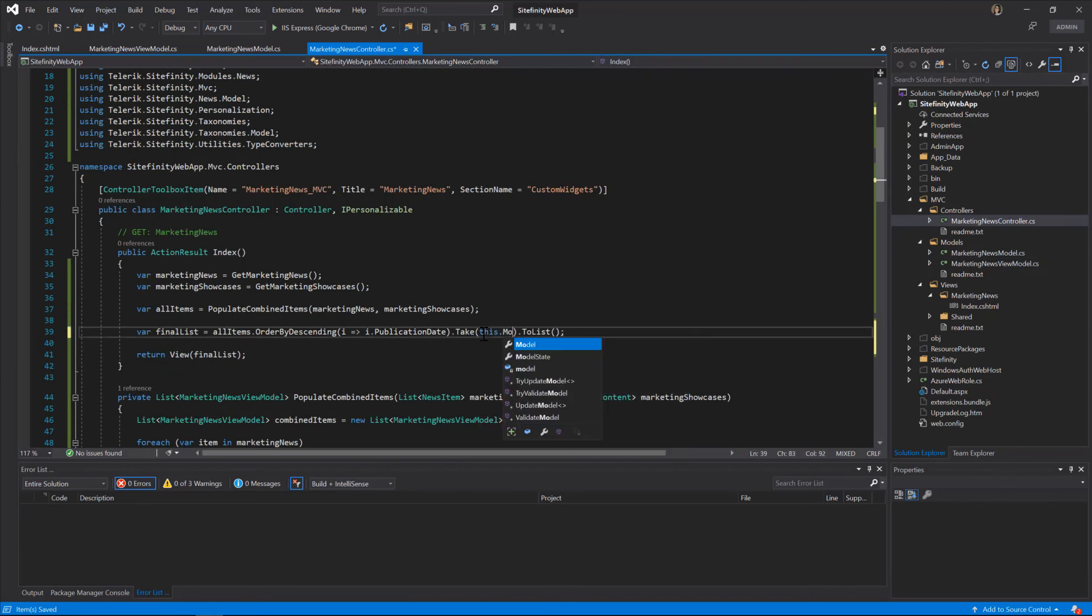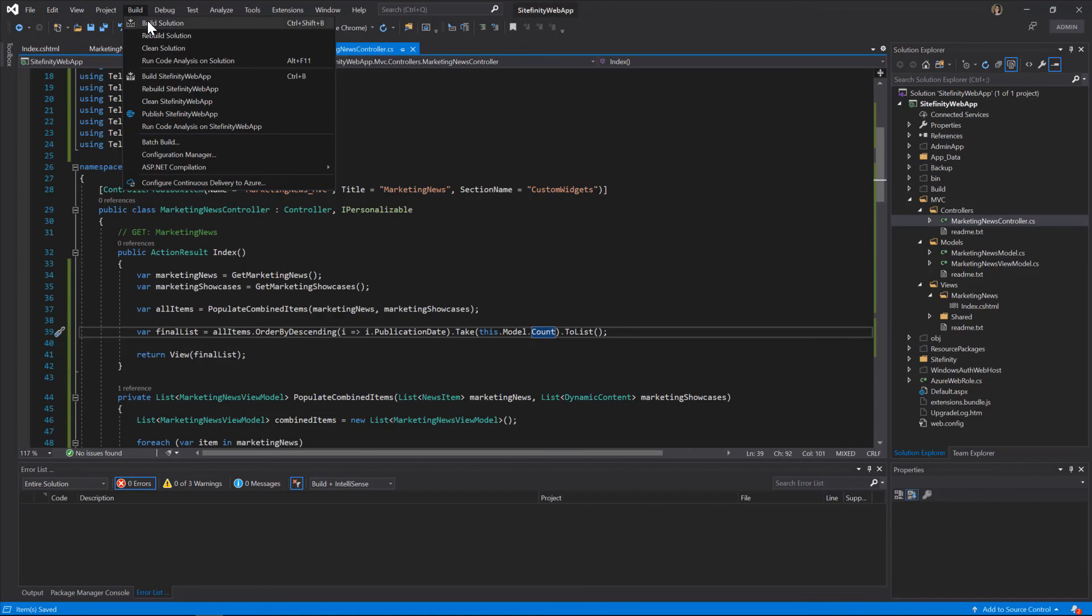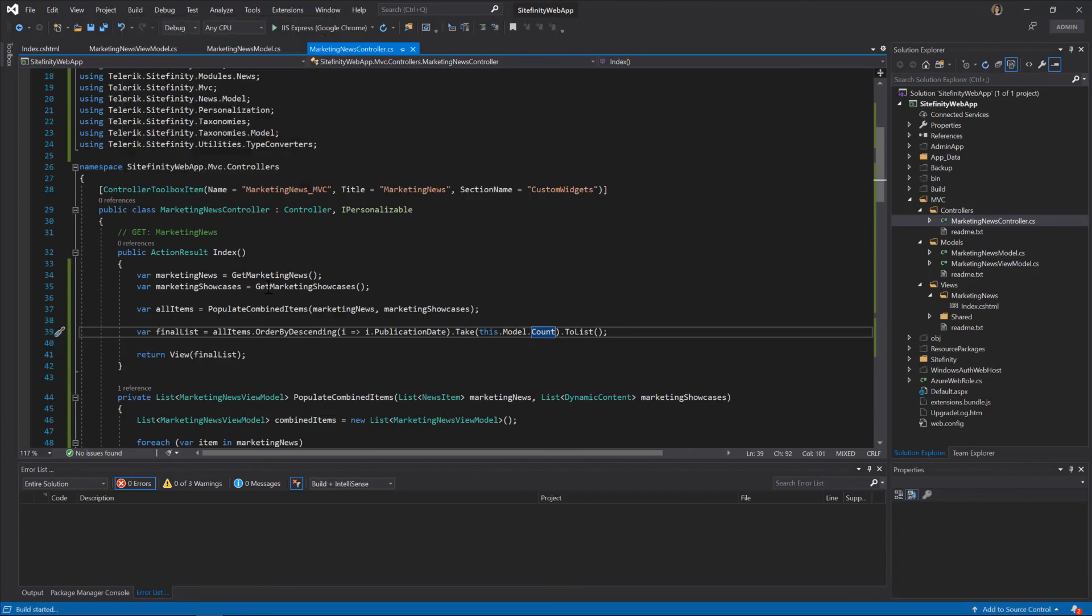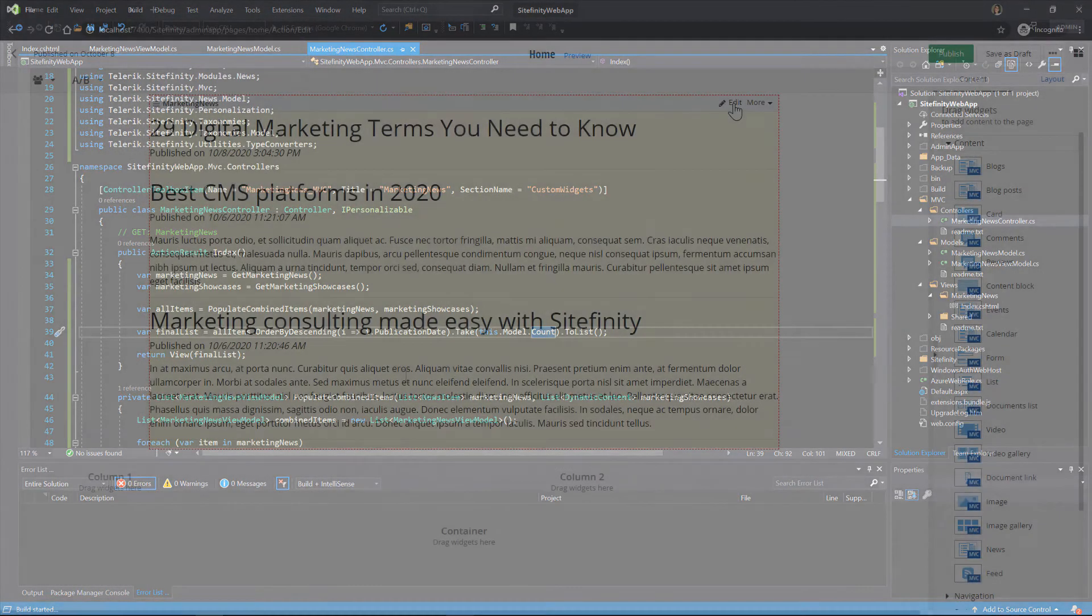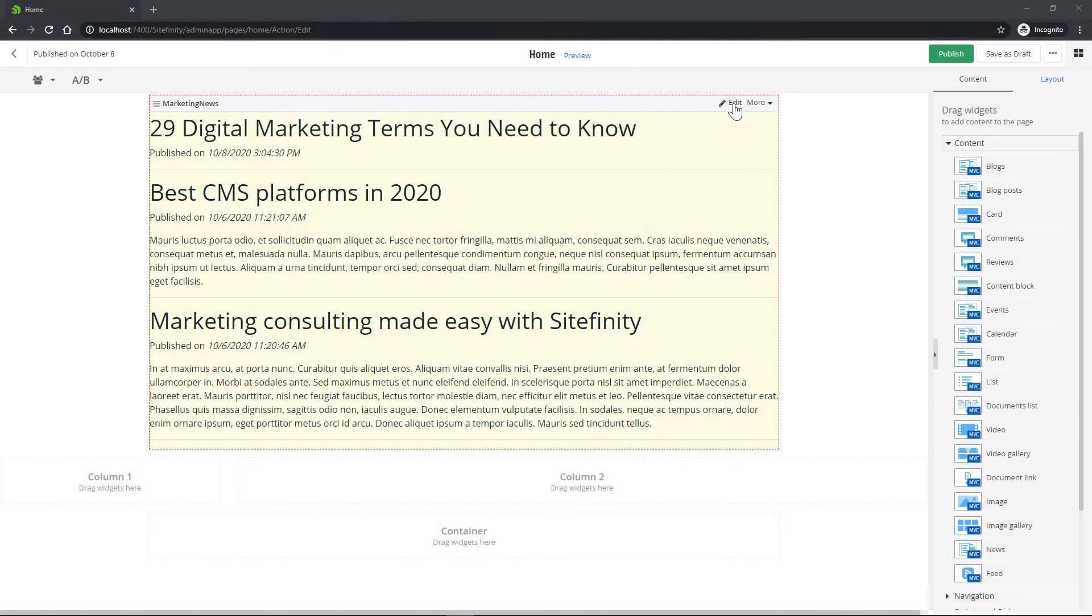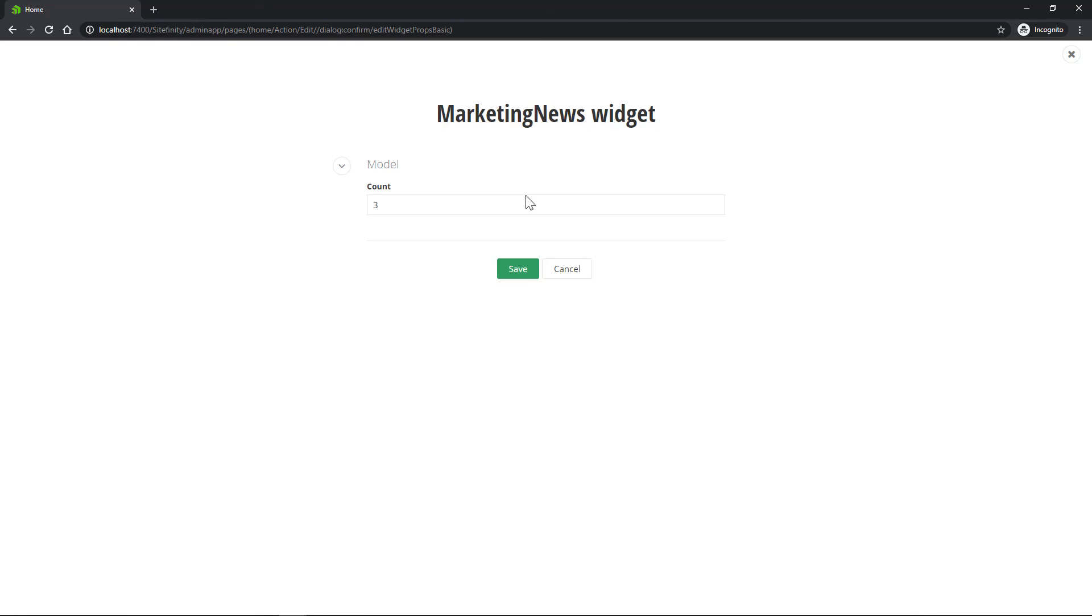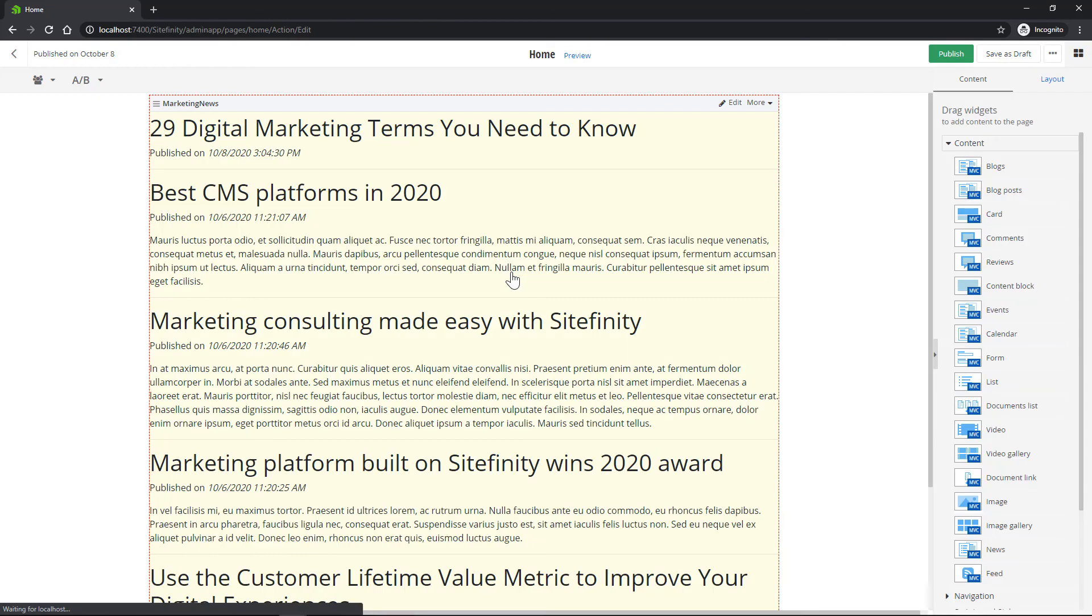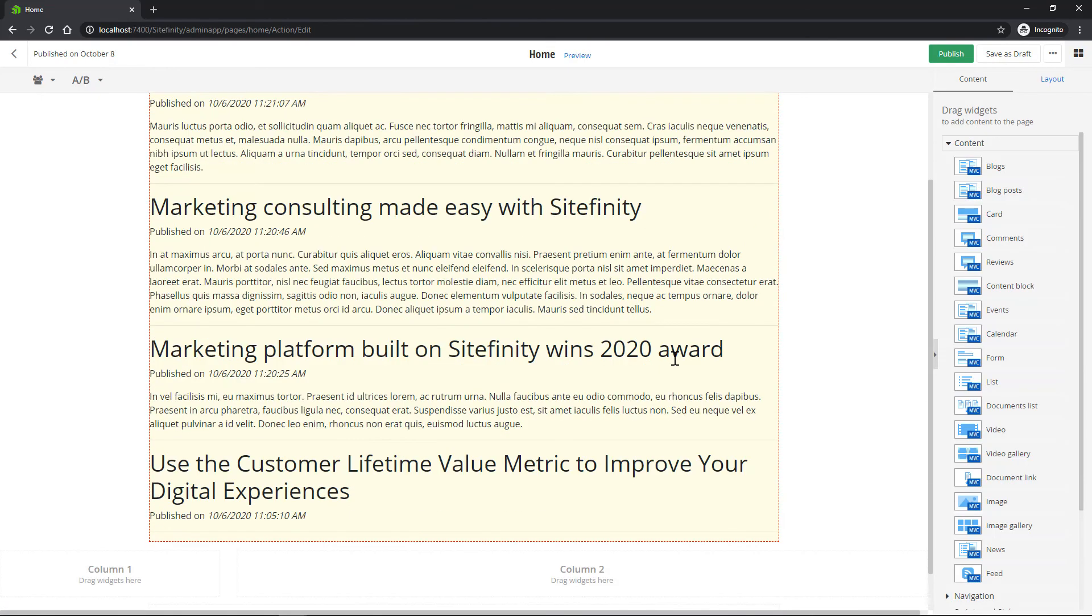A final test, and we're done. Reload the project once again. To open the Widget Designer, click Edit and enter the value that defines the number of content items displayed by the widget, say 5. And the changes are immediately in effect.